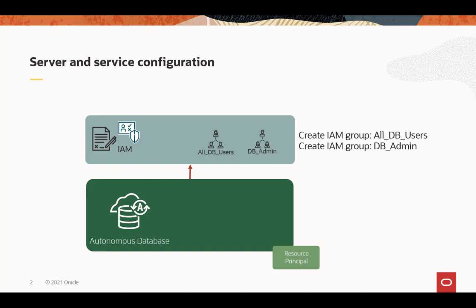Once you do that, you need to create groups in IAM that will match to shared schemas in the Autonomous Database and or global roles in the Autonomous Database. In this use case, we're going to have a DBA that's going to access a shared schema with all other users, and it's going to have extra privileges because this user is a DBA, and that'll be through another group called DBAdmin.